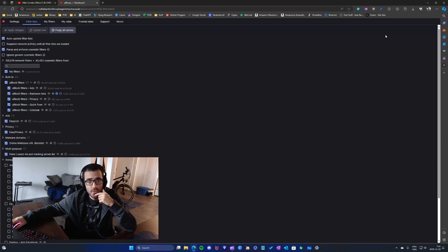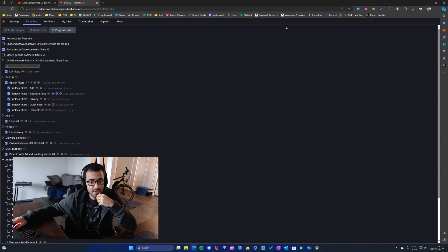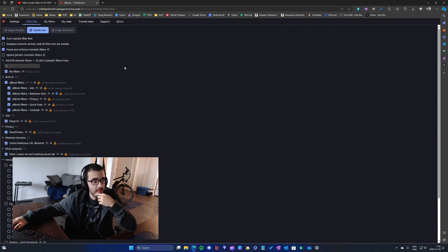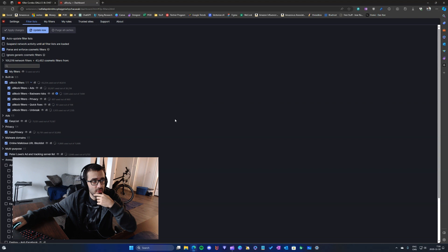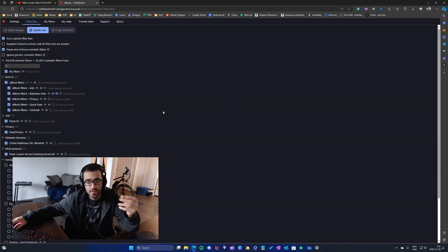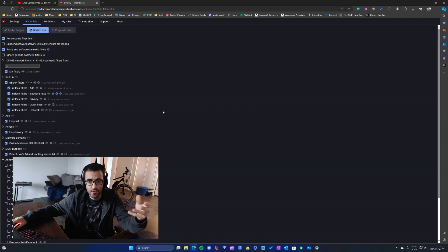What you can do is go into the extension options and then simply purge all the caches and then update. By doing that, you clean everything in your browser extension.